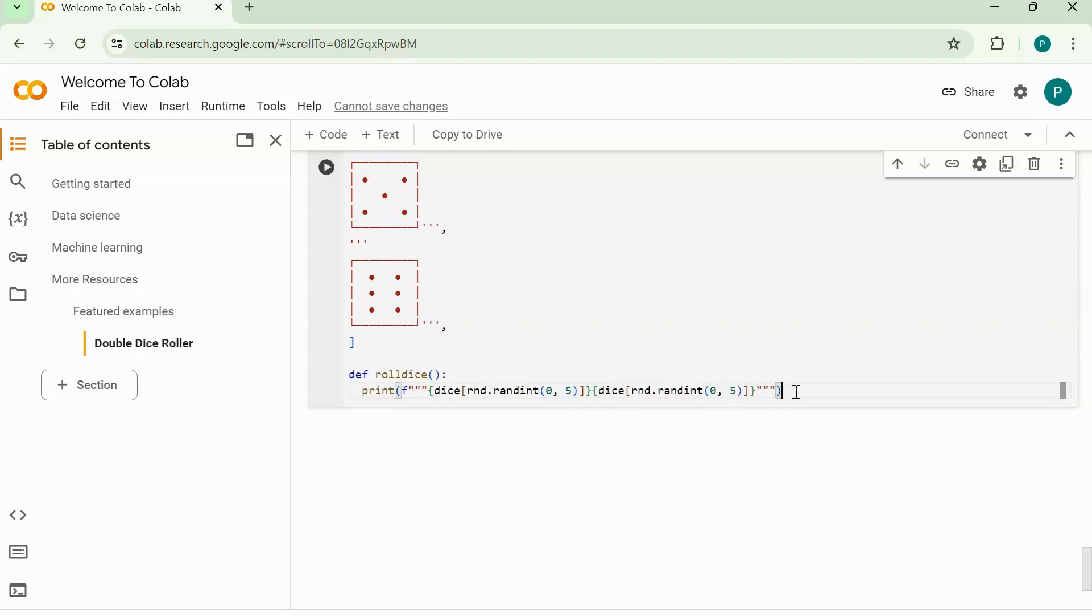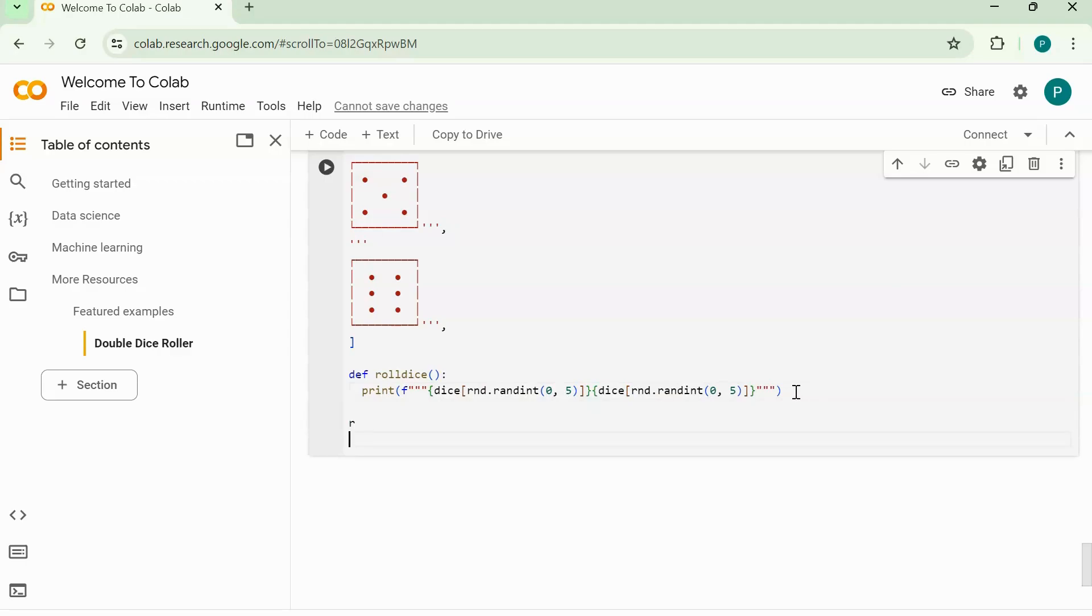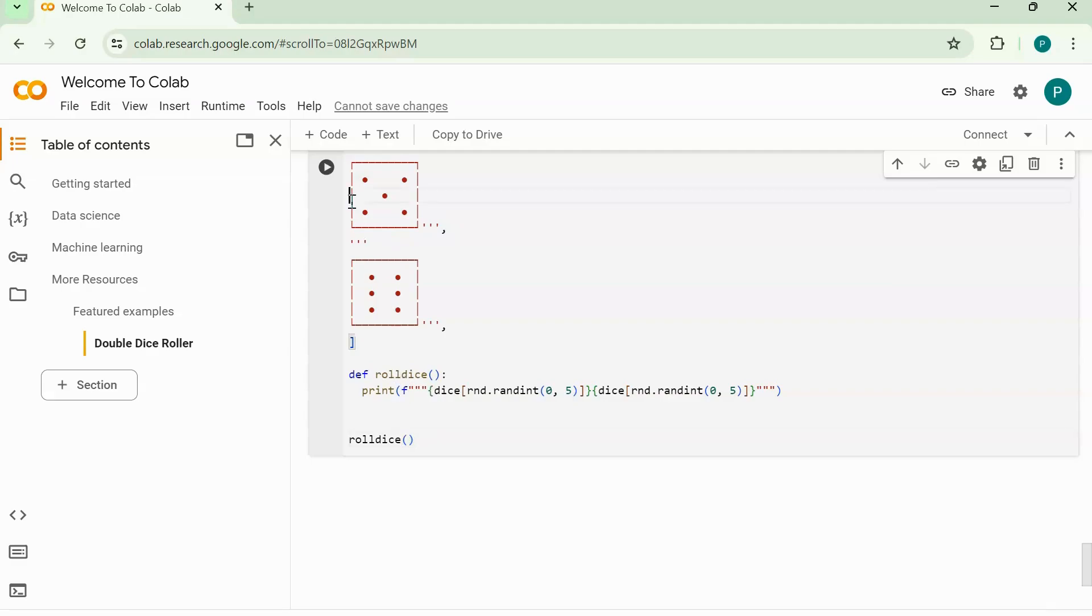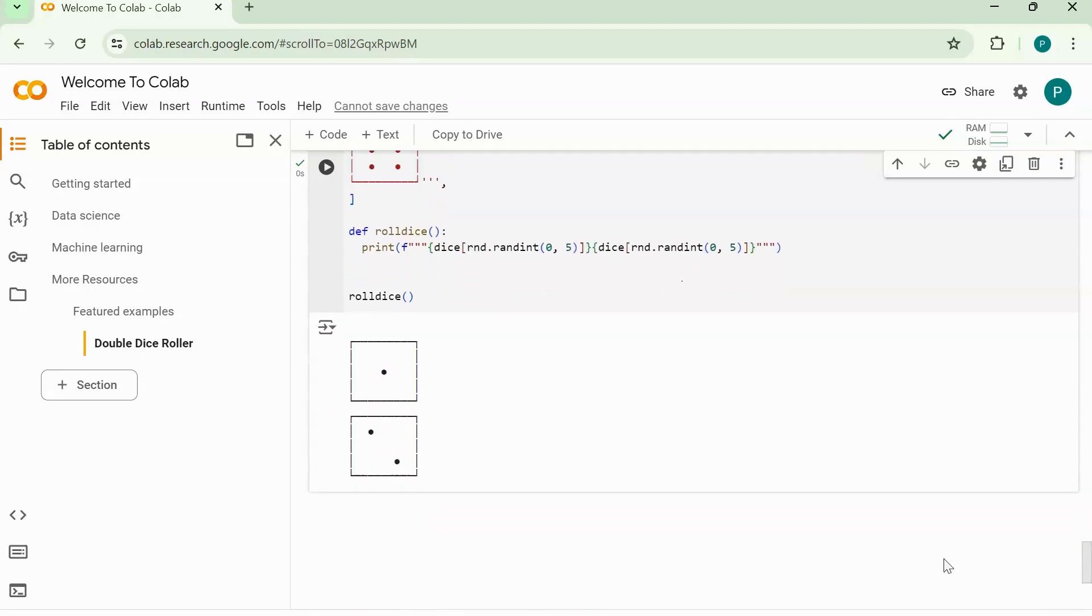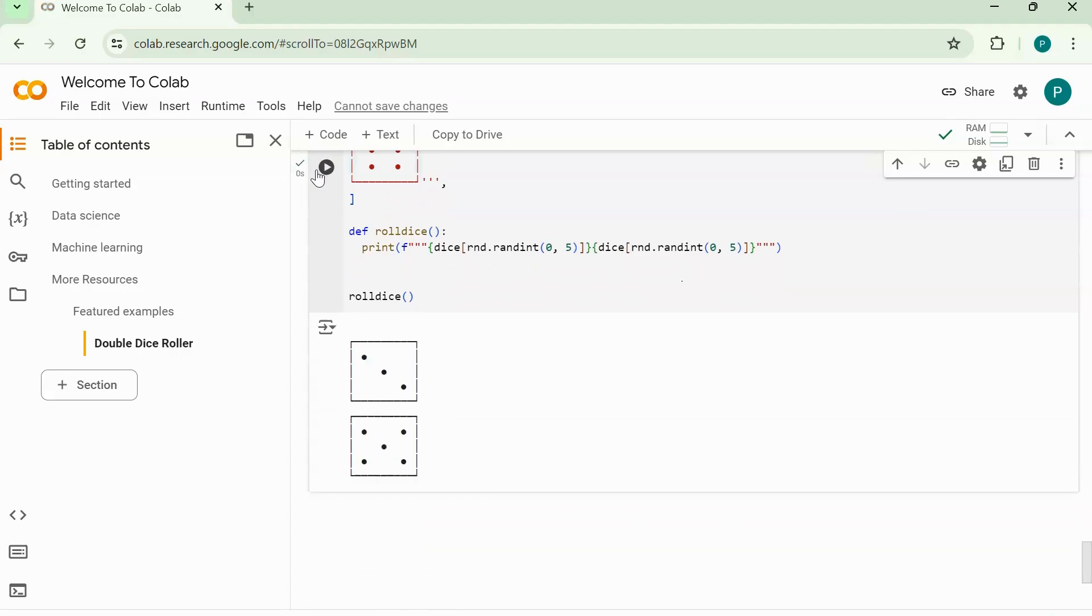Now let's run this here, and we get the dice numbers one and two. Run it again, we get one one, a six five, a three five, a one four, and a five, a four three.